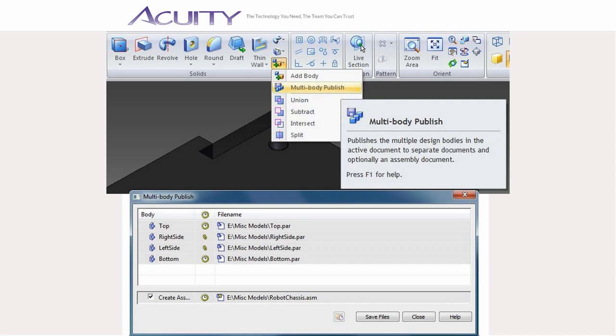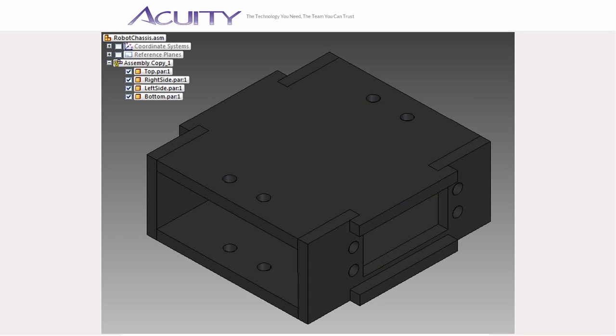After using the multibody publish command, the multibody publish dialog box indicates which files are out of date with a little clock symbol. Clicking the save files button will update the published files.